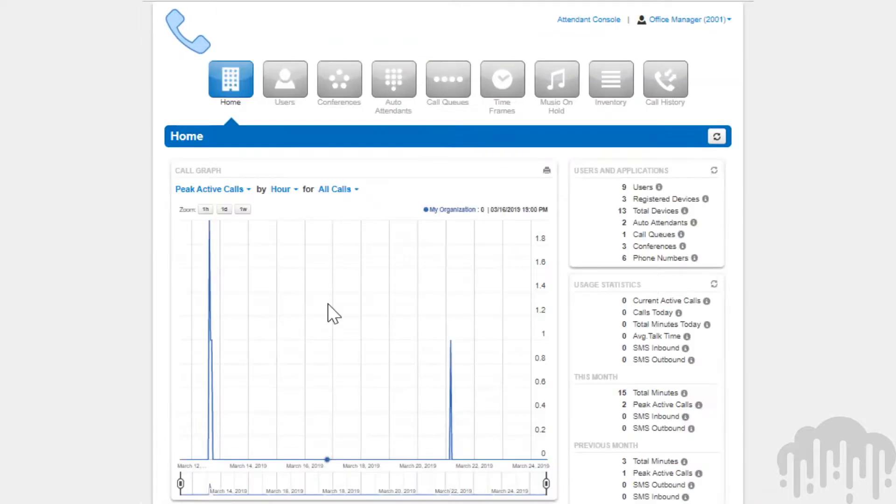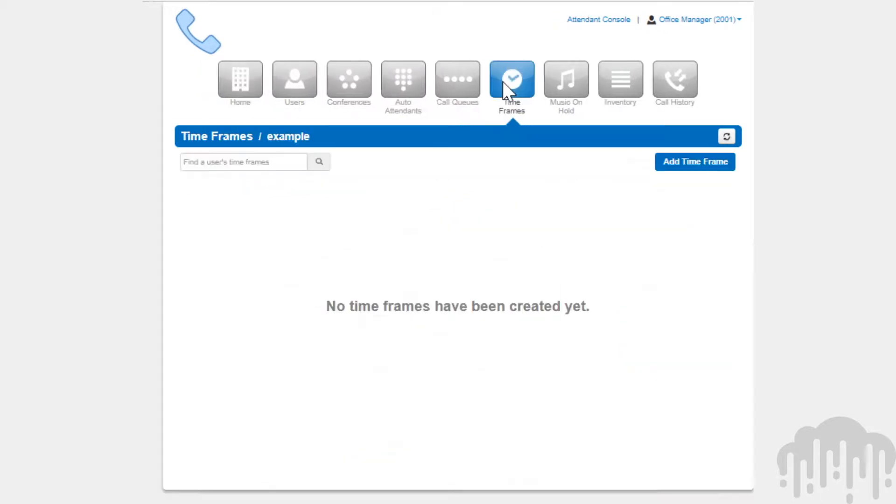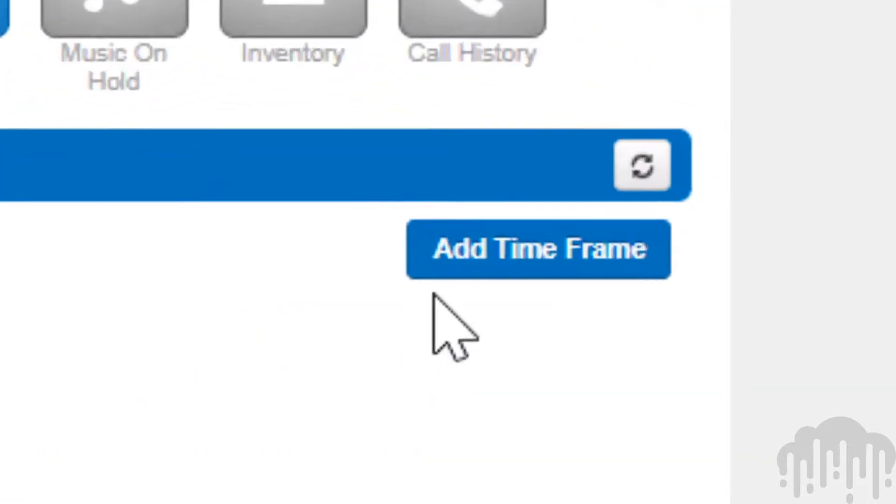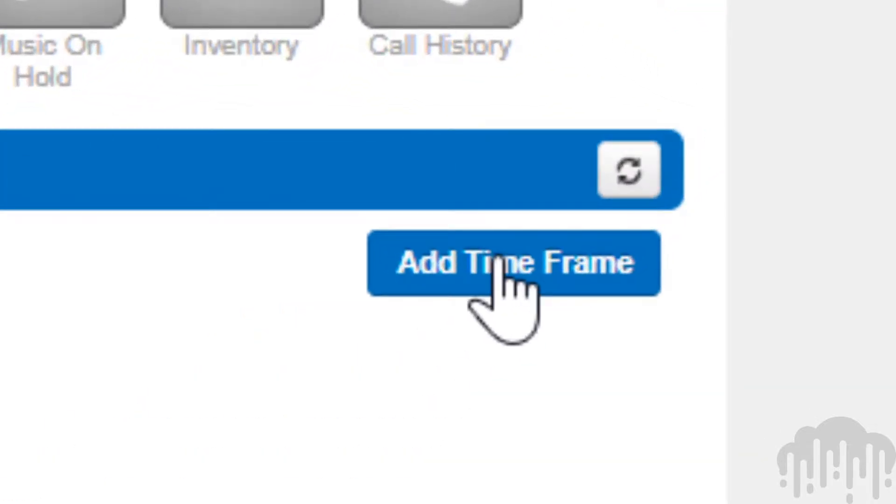To view and create your timeframes, click on the timeframe icon in the top navigation menu bar in the manager portal. To create a timeframe, click on the add timeframe button.